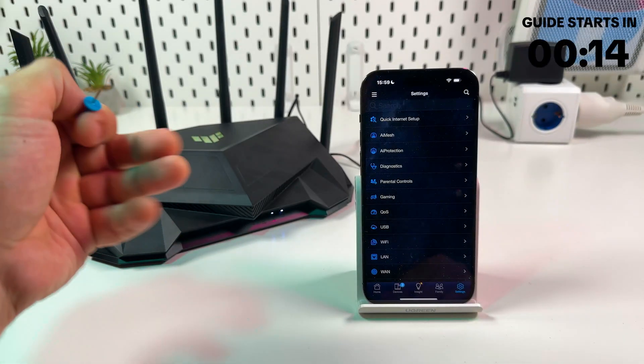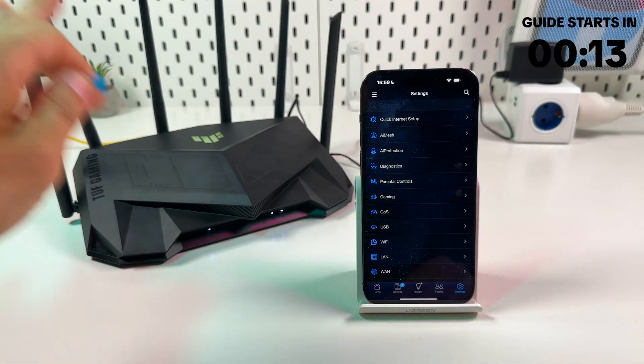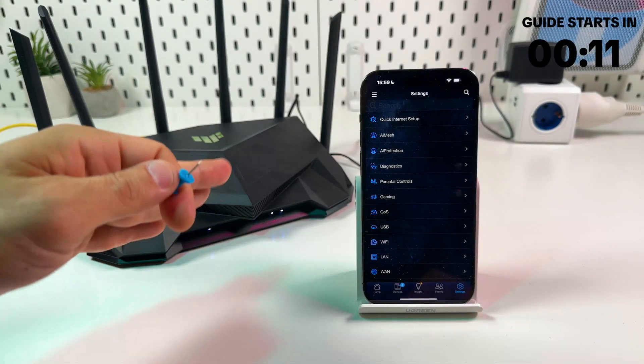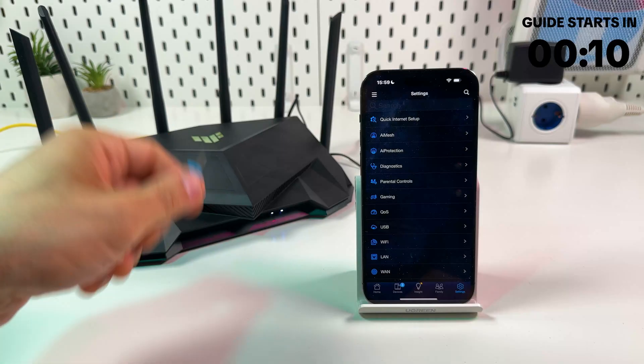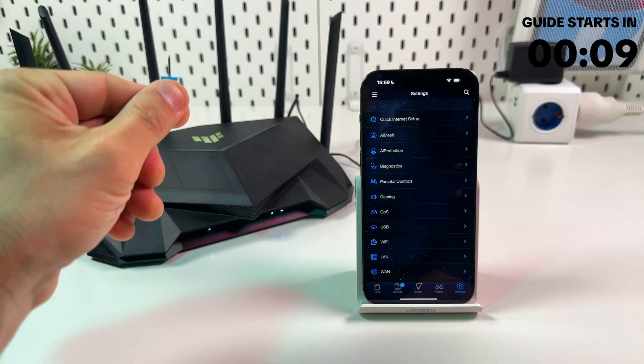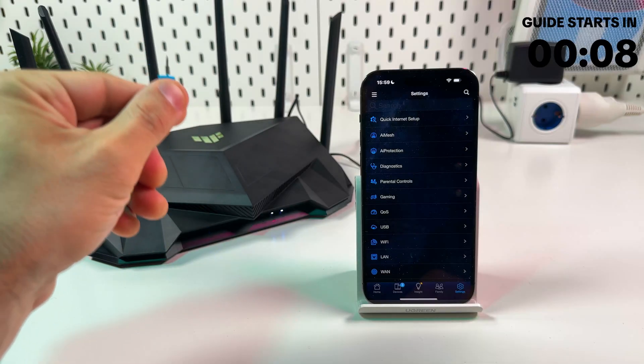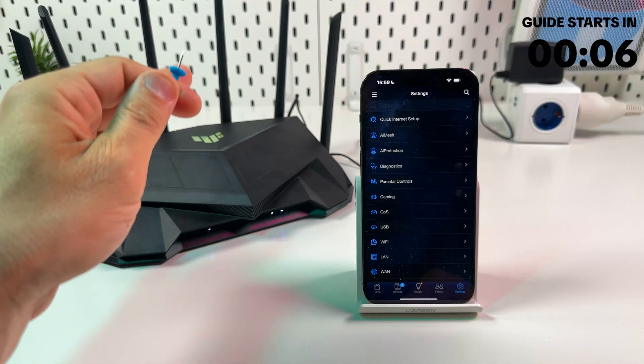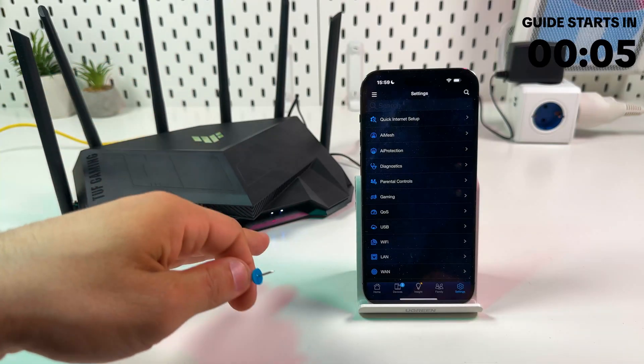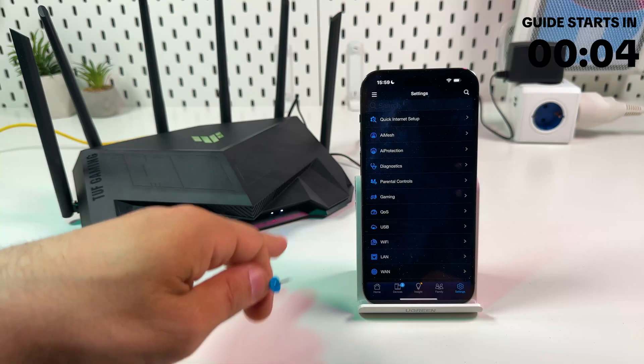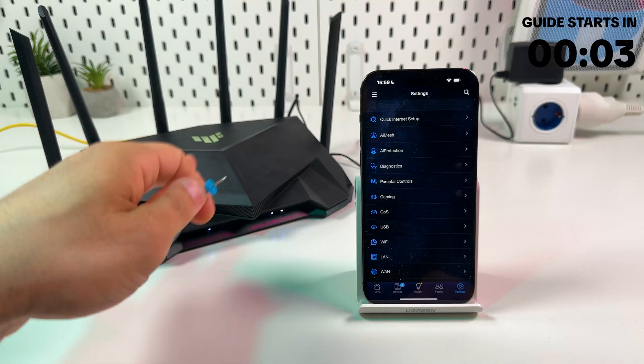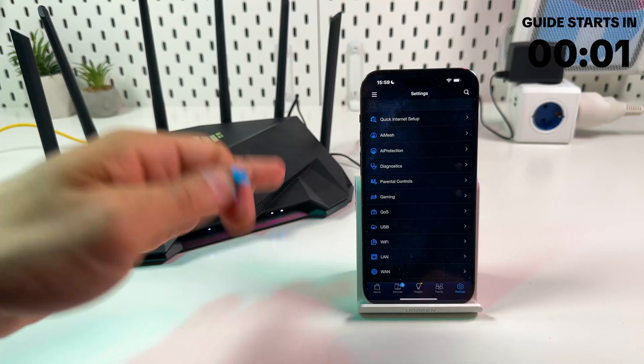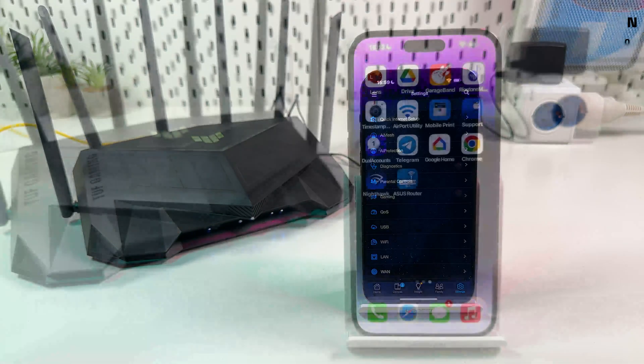Hi guys! In this video I'm going to show you how to reset ASUS TUF Gaming Router, but don't rush to grab a pin and press the reset button because we are going to reset the router as advanced users. So just follow my lead, let's get into it.